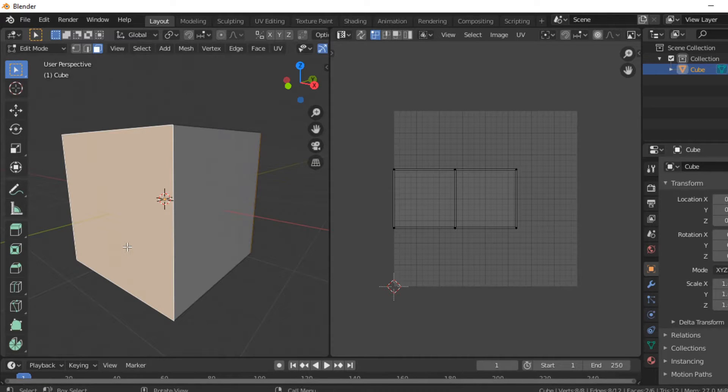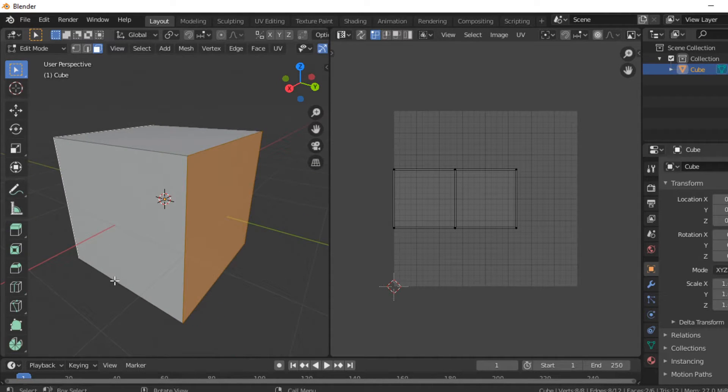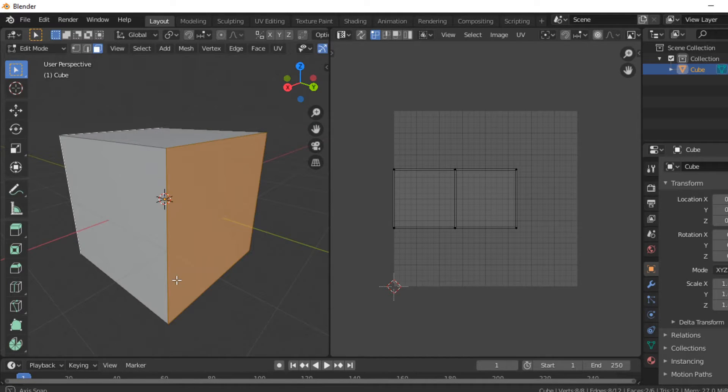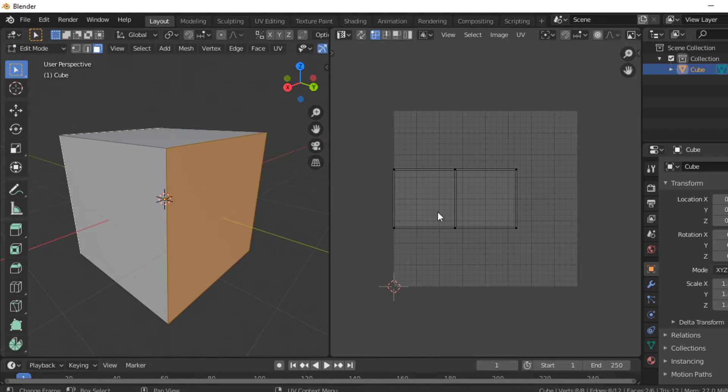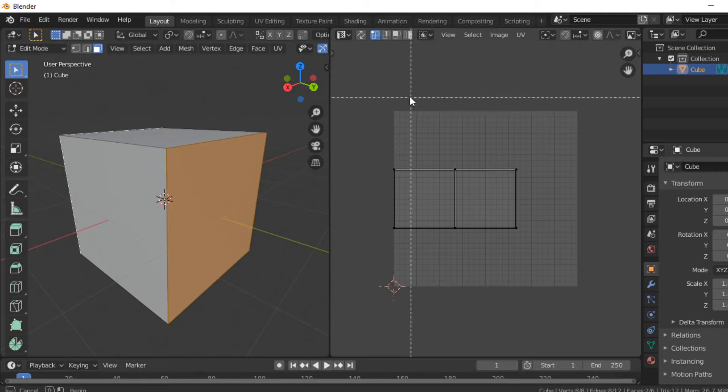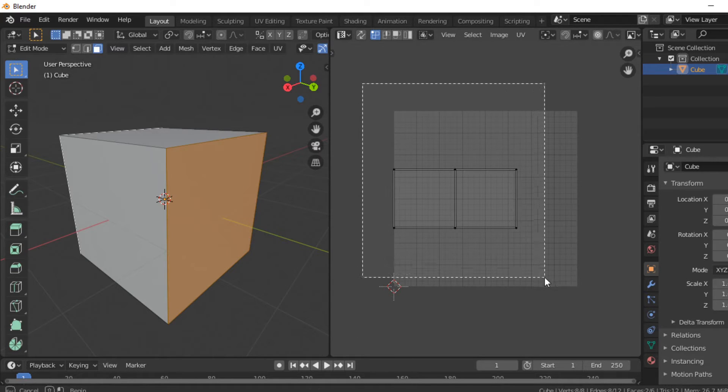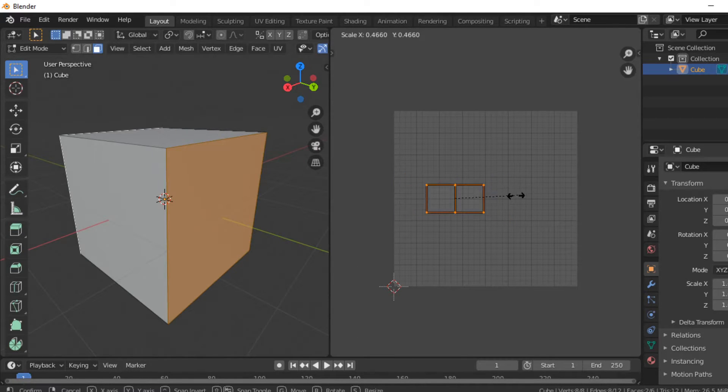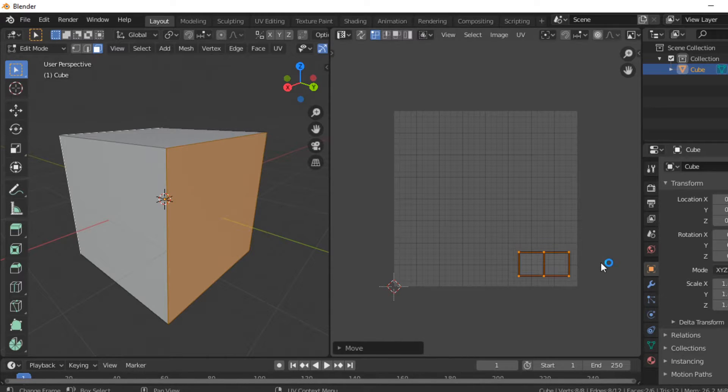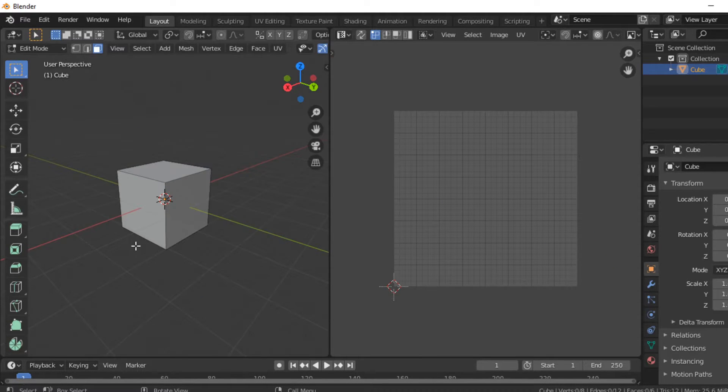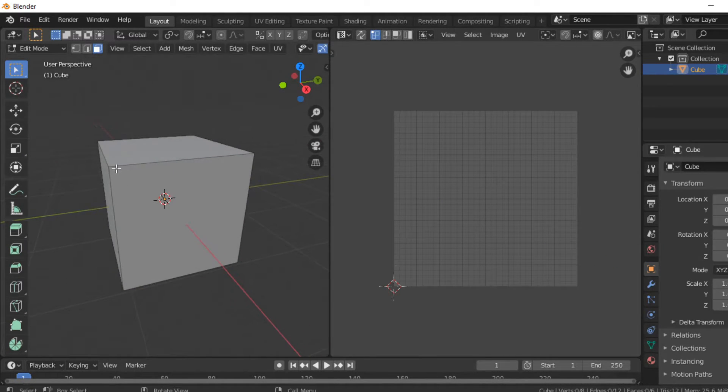Now I'm going to select these two ones right here. B to box select, S to scale, G to move, and I'm just going to move these right here.